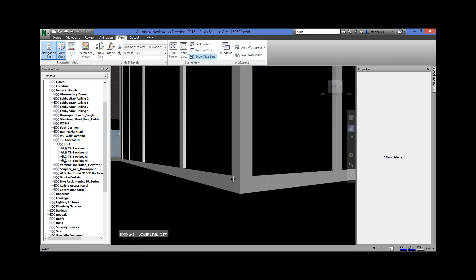Those three tools — zoom, pan, and orbit — you're using them constantly. That's one way to get around the model.